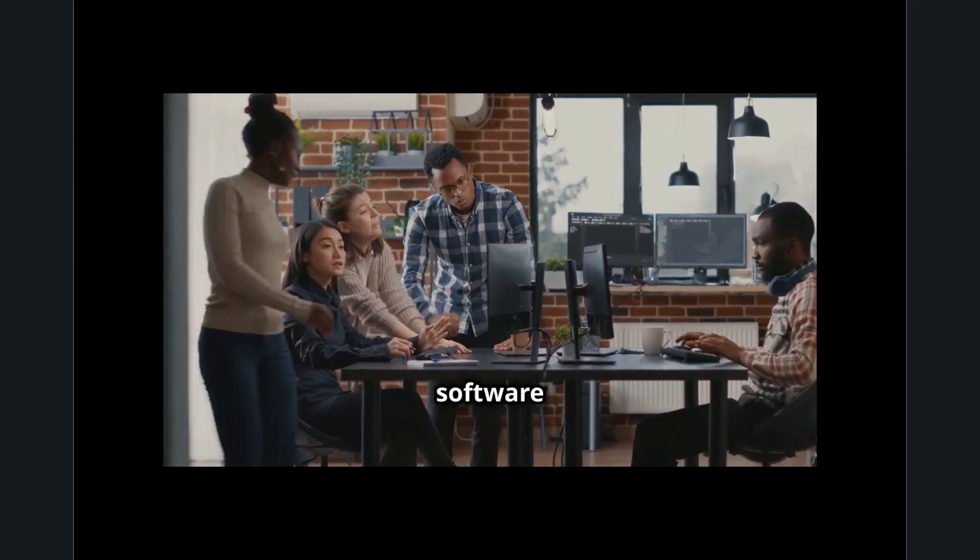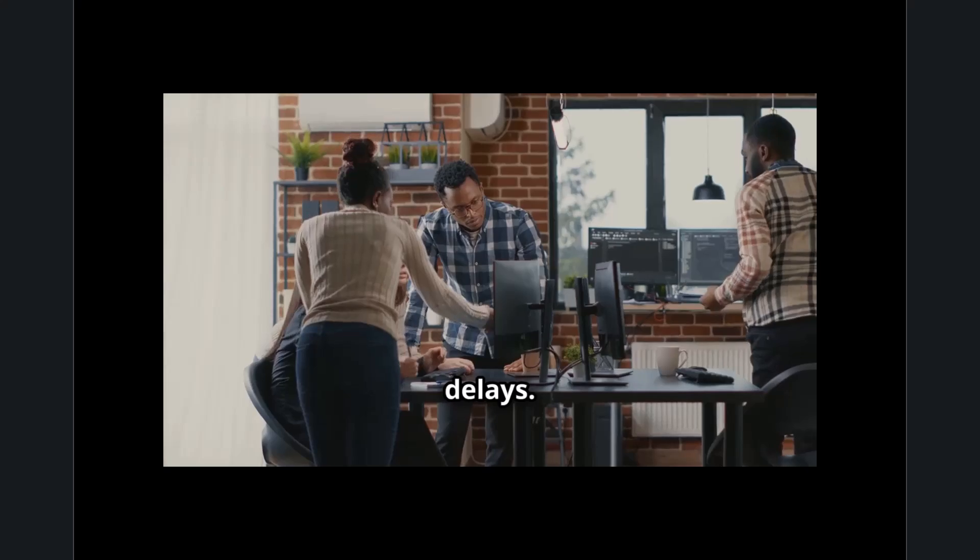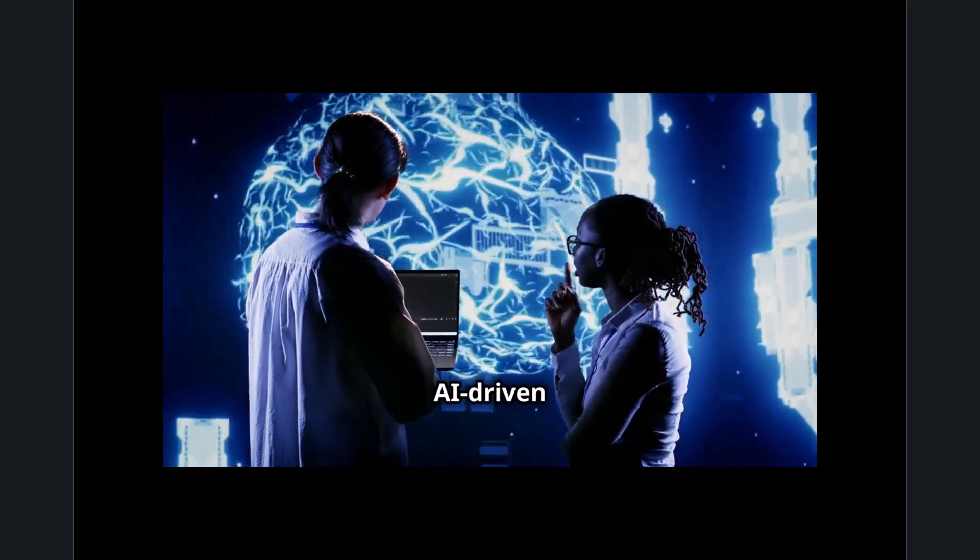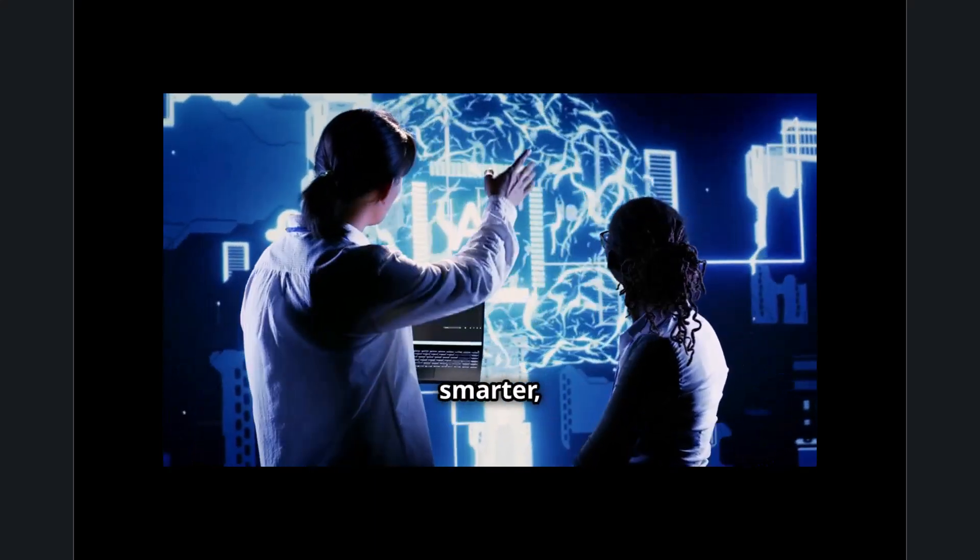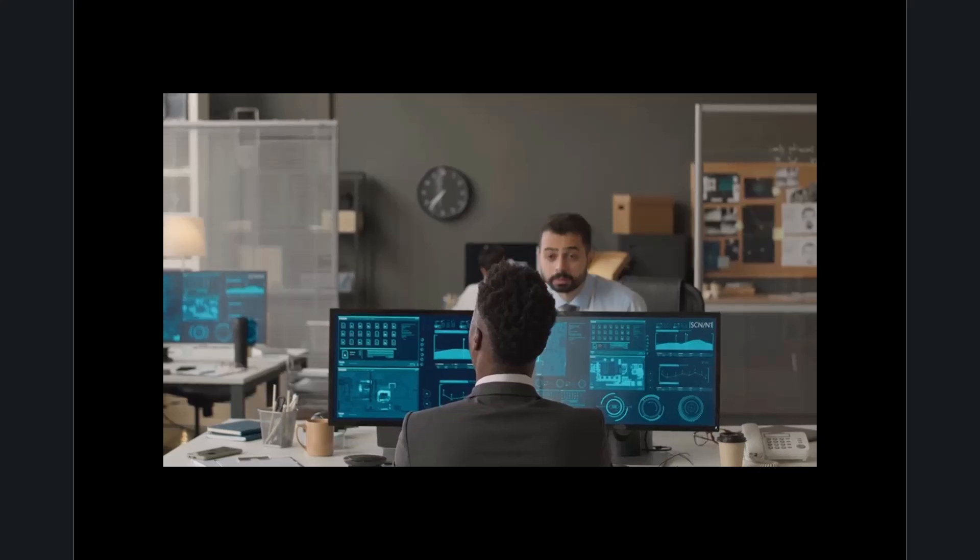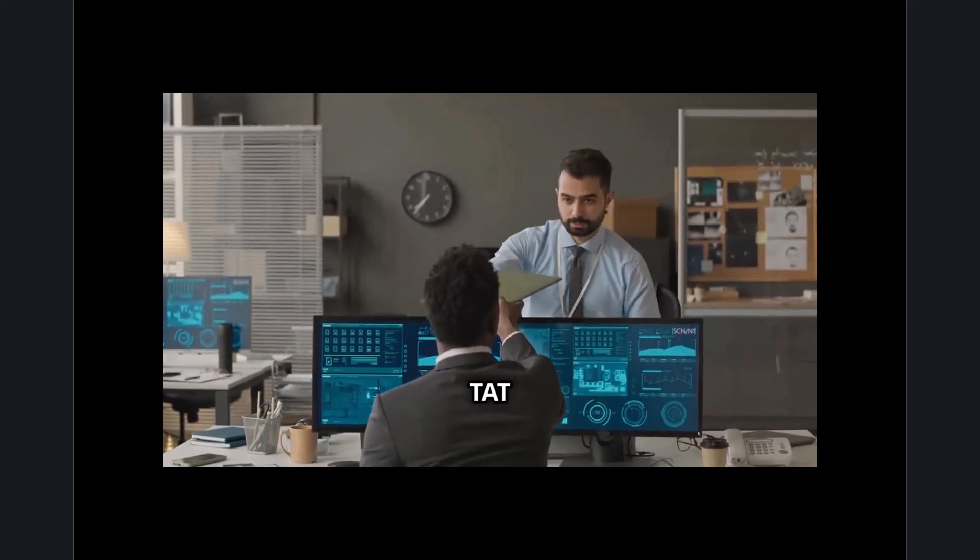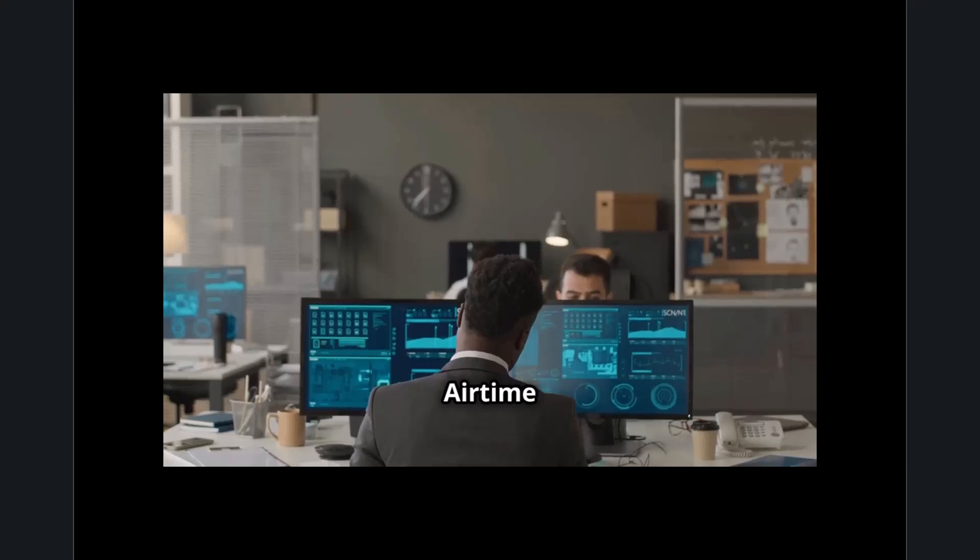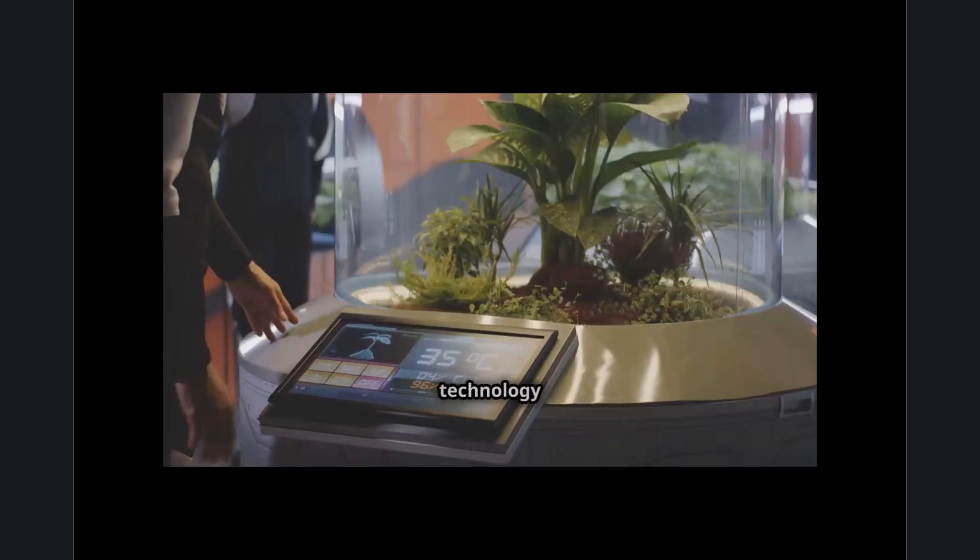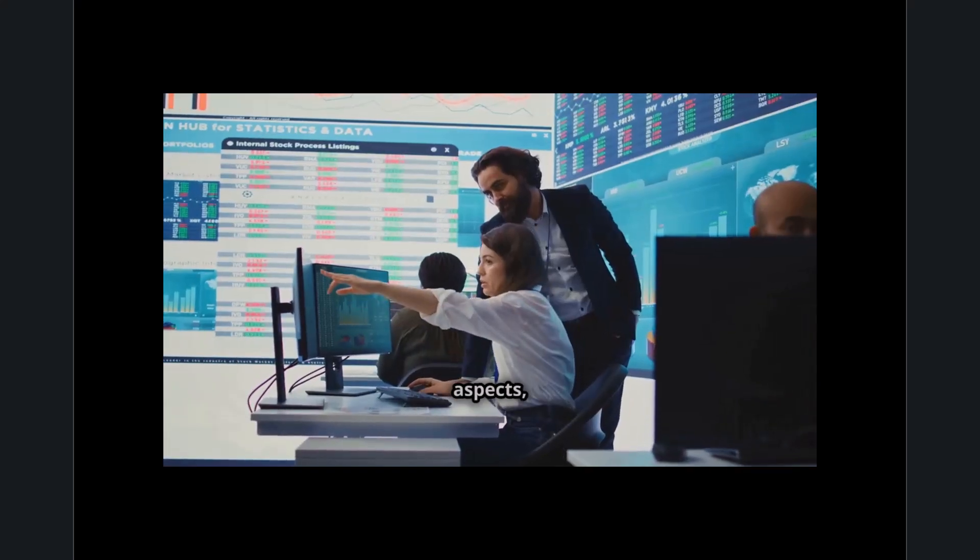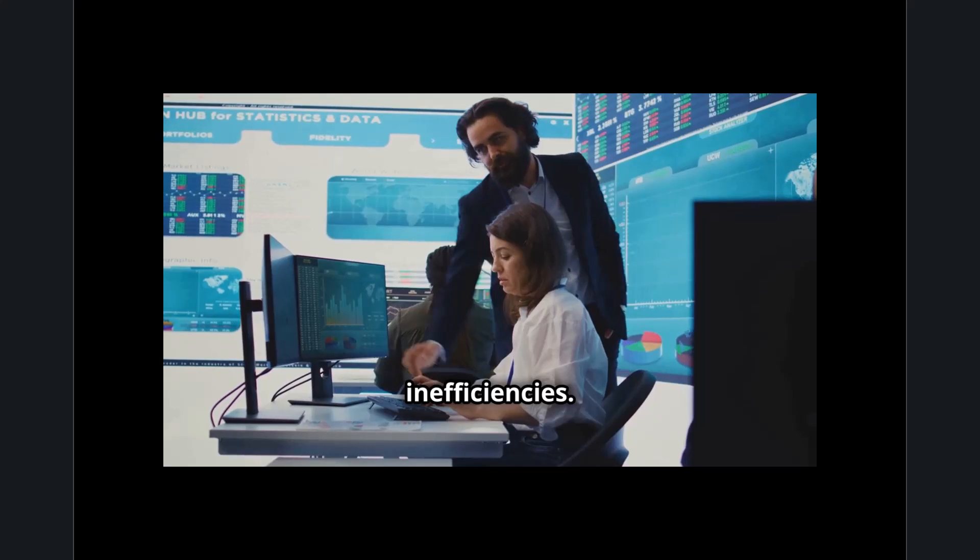This movement is sweeping across industries, from AI-driven automation to cloud computing, ensuring that technology works smarter, not harder. At its core, the TAT movement recognizes the two sides of technology airtime: when the user waits on technology and when technology waits on the user. By addressing both aspects, businesses can drastically cut down on inefficiencies.